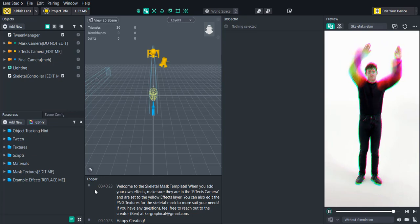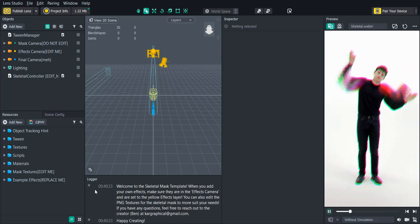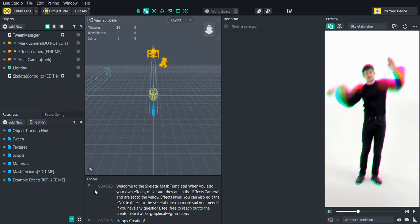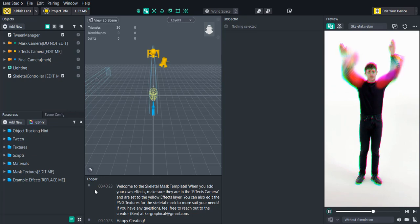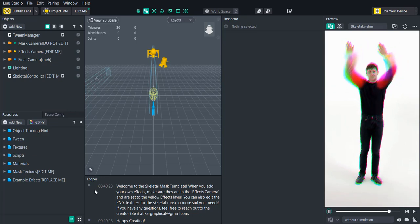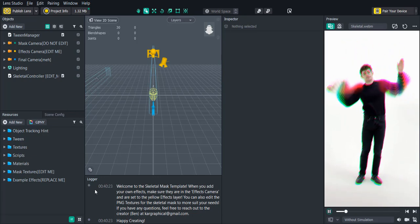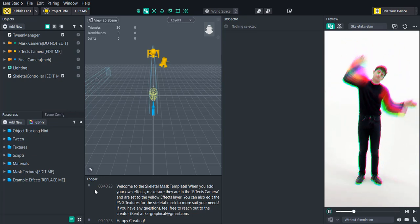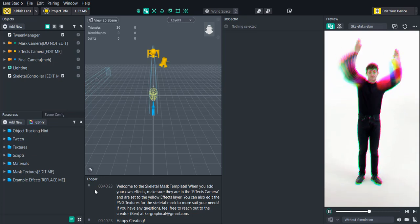If you're downloading the template make sure that your Lens Studio is updated to 2.1. What I've done is modified the skeletal template to use the tracking as a mask that'll create some really cool effects that track to your arms and your body.